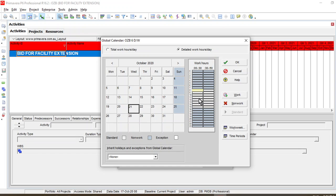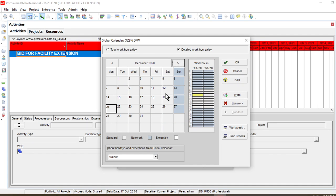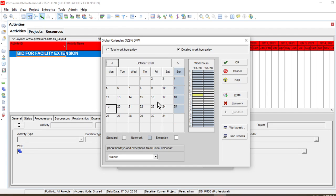It has already set 8 to 8:30 as a working hour. If it looks different, you can set your day starting at seven o'clock and completing at three o'clock, or starting at seven and giving a break at one o'clock — you can change it accordingly. Again, we are marking 25th December as a non-work day because it is a national holiday. This is how you make a calendar.